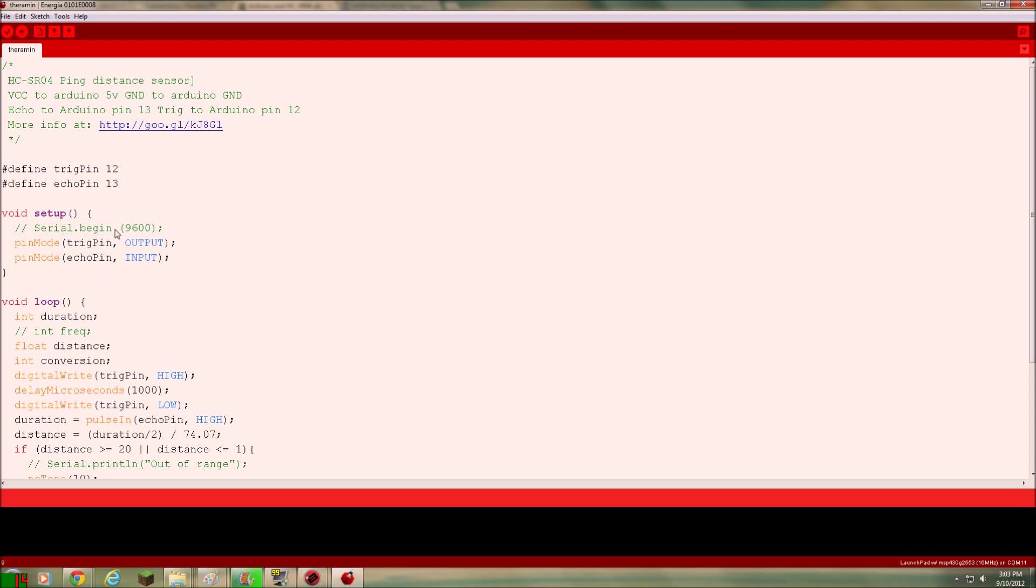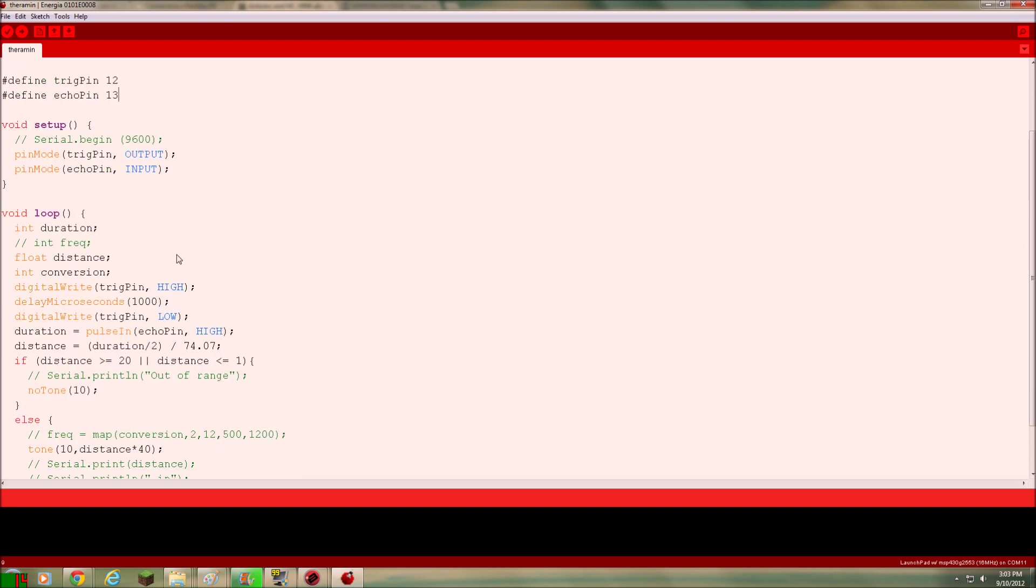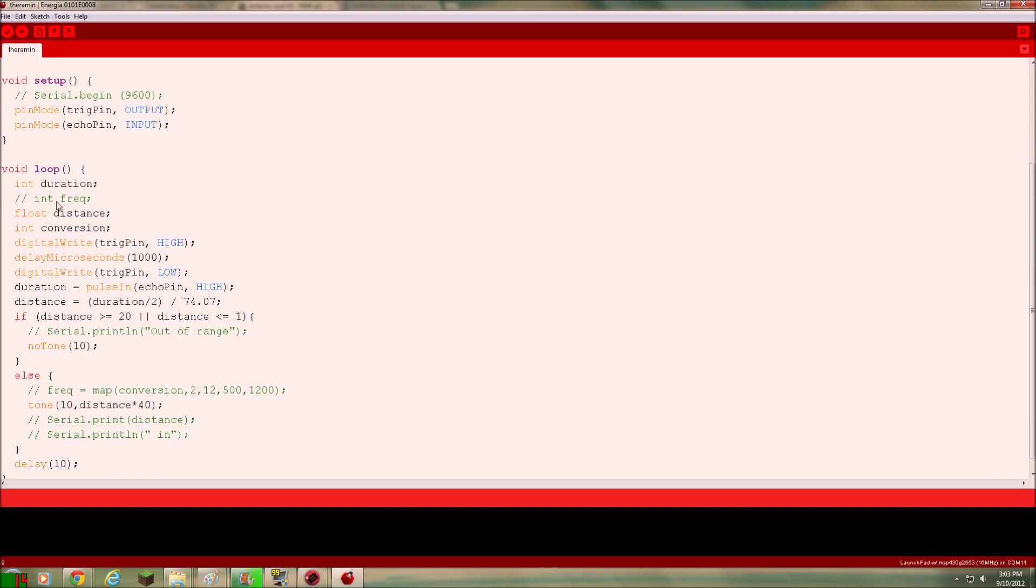And you can see I commented out the serial dot begin 9600. Because this is set up to actually output the distance to the serial monitor. And it works fine. But I wanted to output to speaker instead. So we'll just go through this code real quick. Just setting up these, the trig pin is output. And then the echo pin is input.